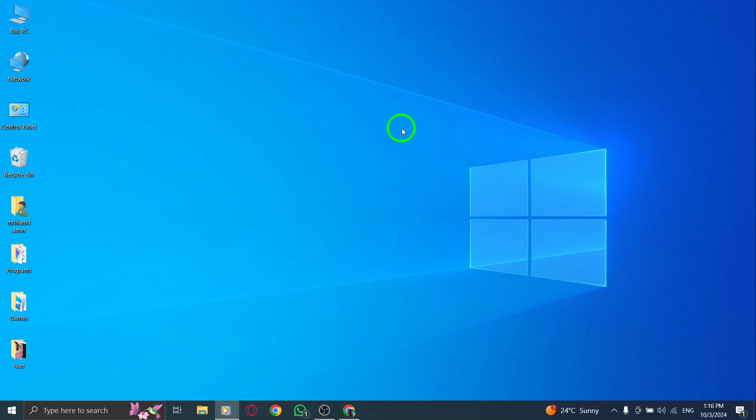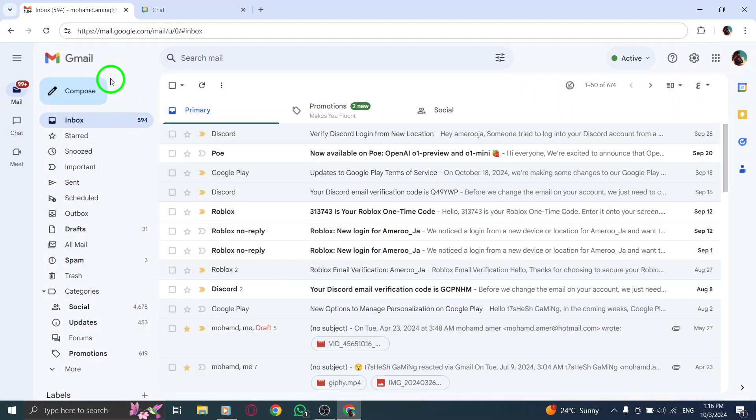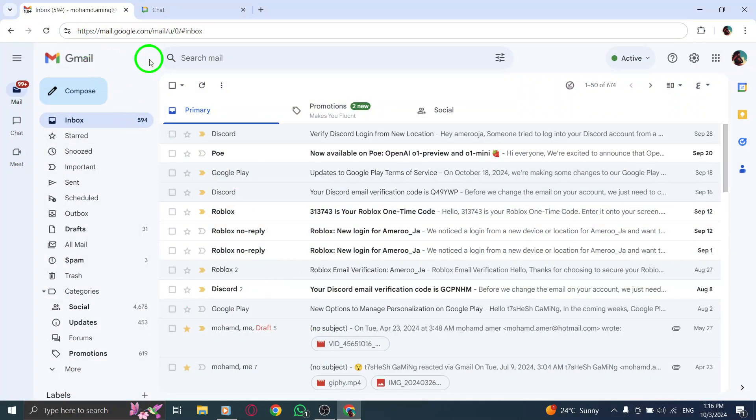First, open your web browser and go to gmail.com. If you're not already logged in, enter your credentials to access your inbox. Once you're in, you'll be ready to navigate to the chat feature.